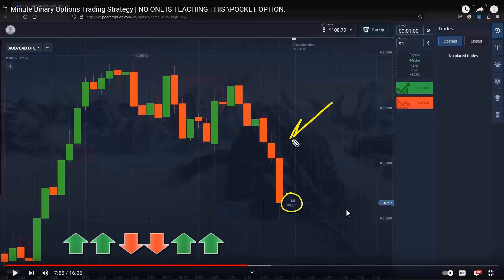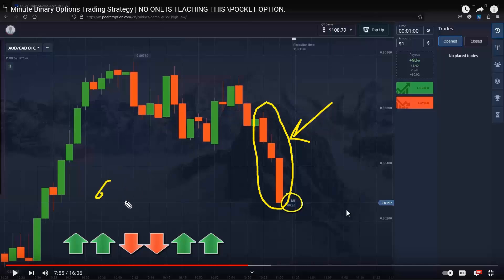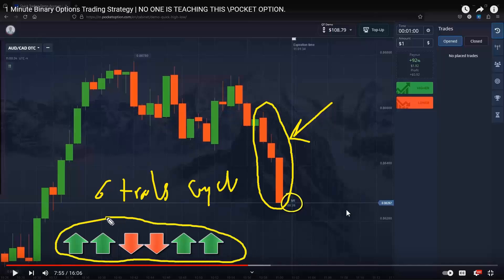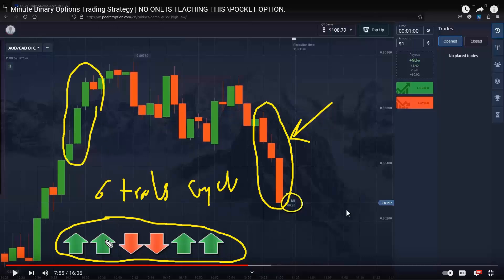From the last video, you remember with three red candles our six-trades cycle entries pattern was: up, up, down, down, up, up. With three green candles it's the reverse order: down, down, up, up, down, down. Also, for those who watched the last video, there is a correction in the money management table — you'll find that in the description box of that video. If you need to use the table you can copy the new updates.